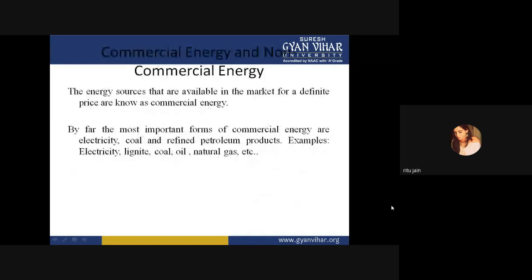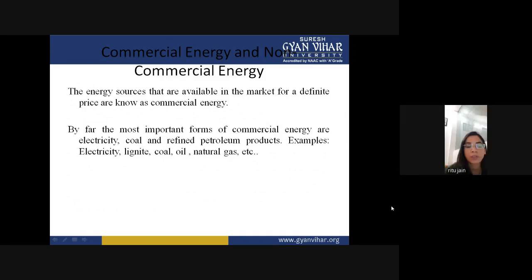In the previous lecture, we discussed about thermal power plant. In thermal power plant, we were using coal as a fuel. This coal is a fossil fuel. The fossil fuel was used to generate electrical energy by changing the chemical energy into mechanical energy, and then mechanical energy was converting into electrical energy.